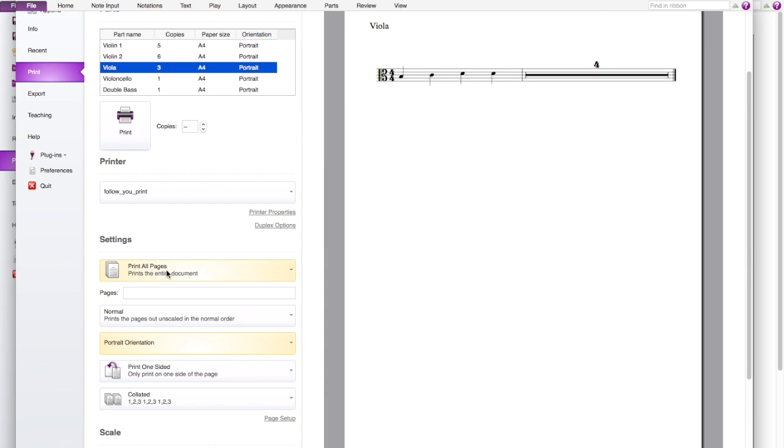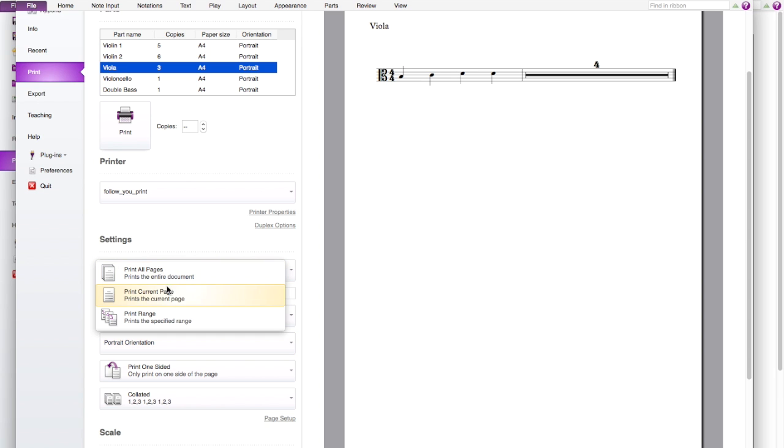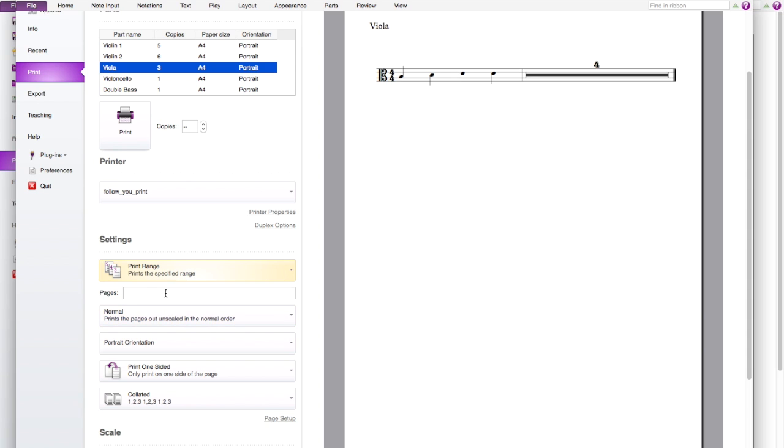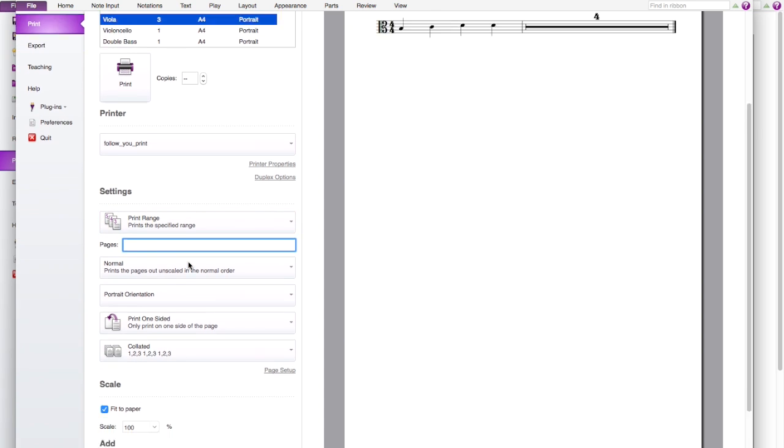And also you can print all pages you want or you can print current or you want just a range of the page. But when you click this, you need to specify like for example 1 to 3 or 2 to 4.